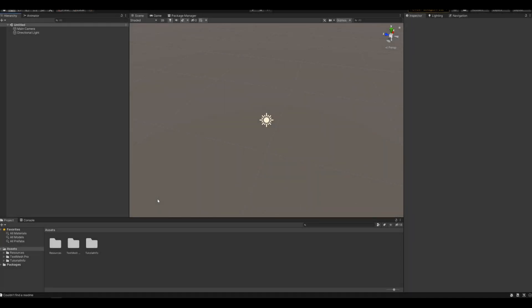So how do we set this up? Here I am in a very new Unity project, this is in version 2020.1 but it should also work in older versions, and we're going to need two scripts and one shader.